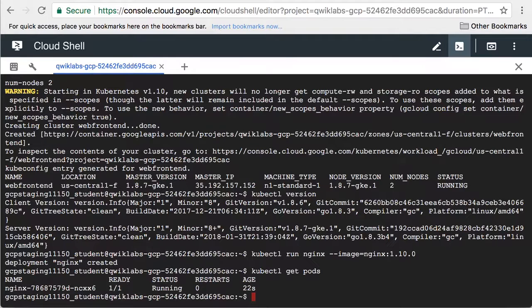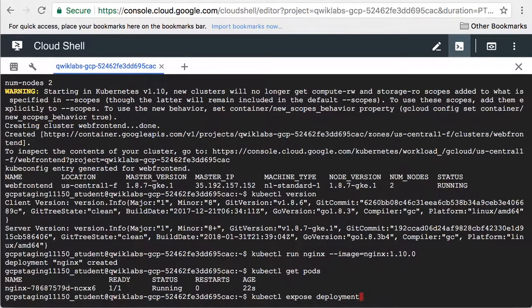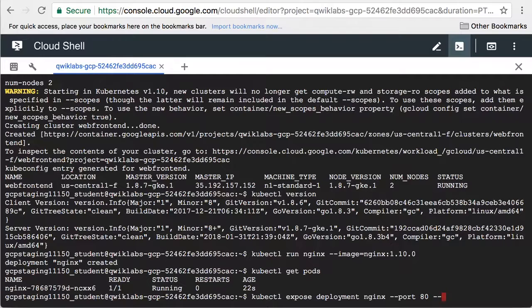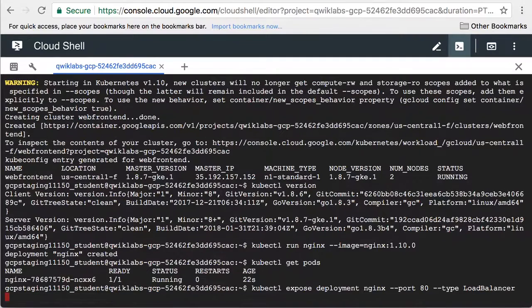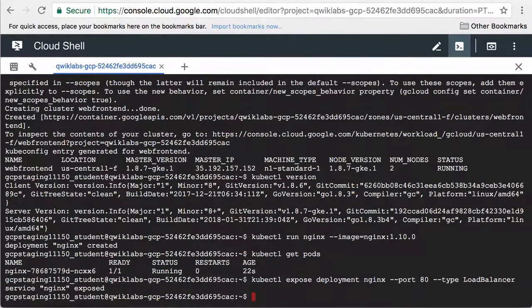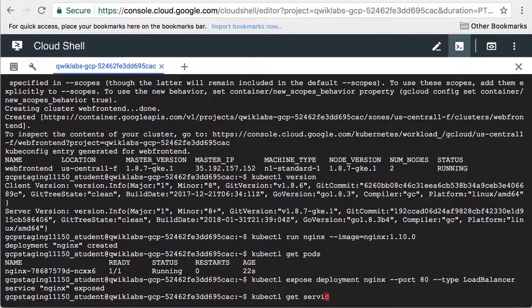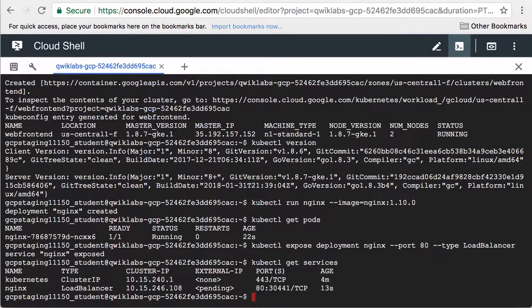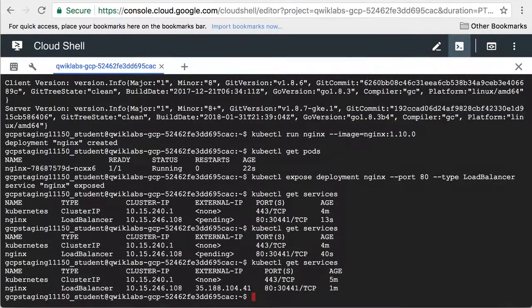Now let's expose the deployment we created so that clients from outside Kubernetes can access it. It takes a moment for an external IP address to be assigned. Now an external IP address has been assigned.